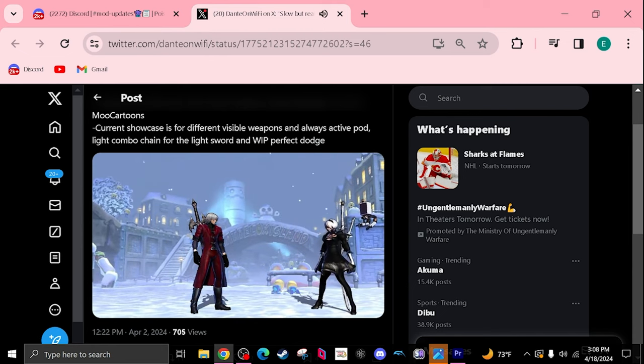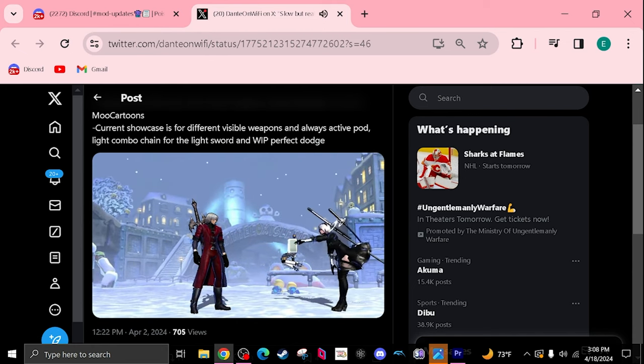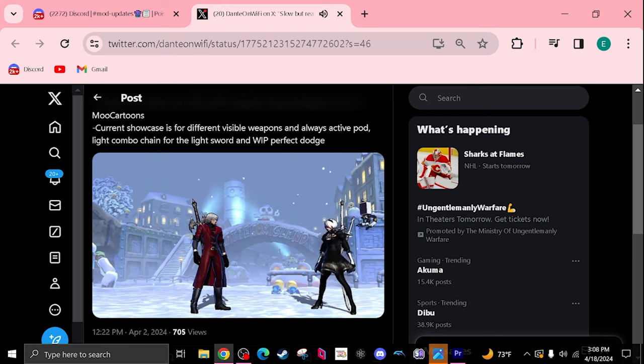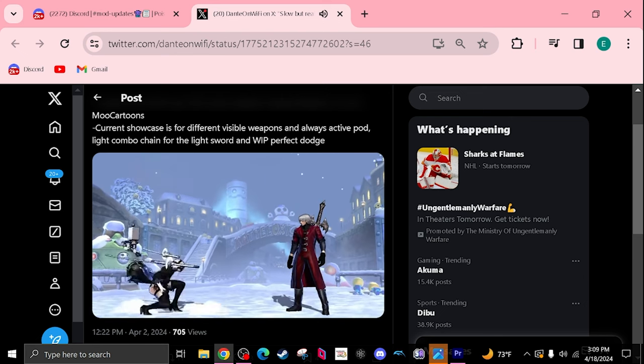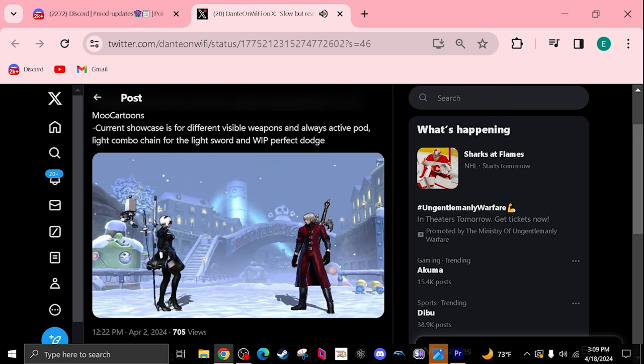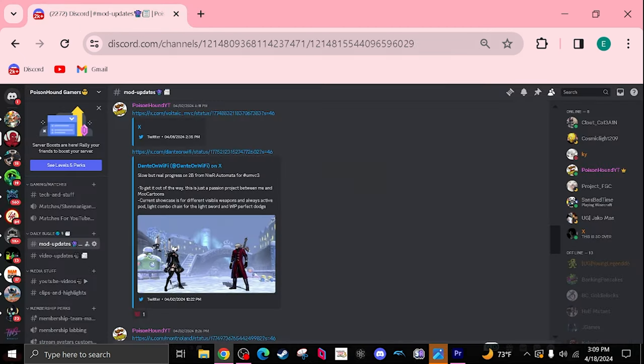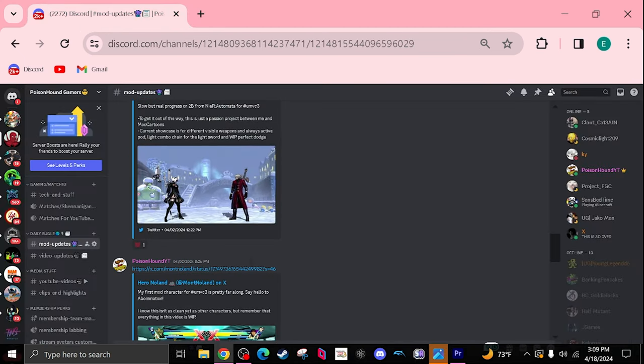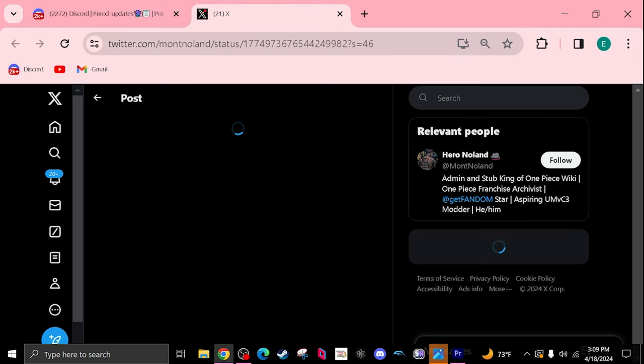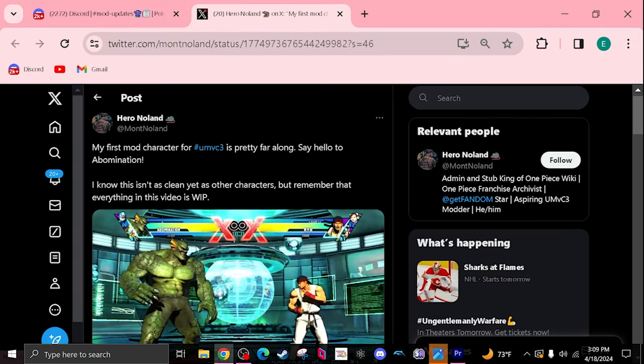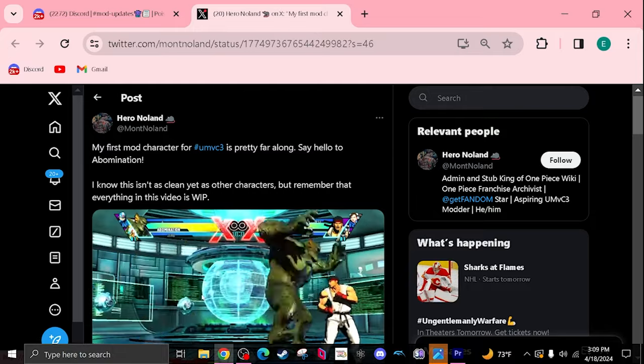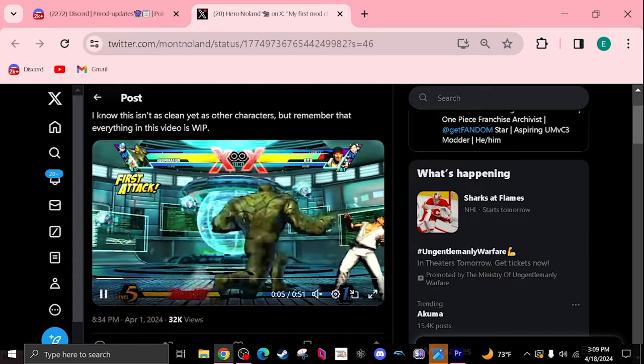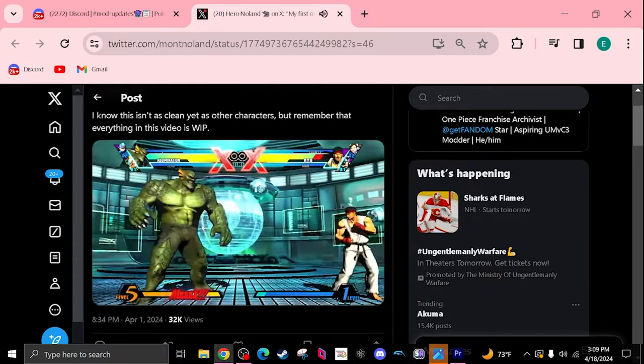Just pet the little robot. I wish I knew who these characters were. I mean I know who Dante is of course but like the other character. Shout out to Dante on WiFi and Moo Cartoons. I'll make sure to put every link in the description along with the EX Discord. And then Abomination, yeah Abomination is getting worked on from this amazing person right here.